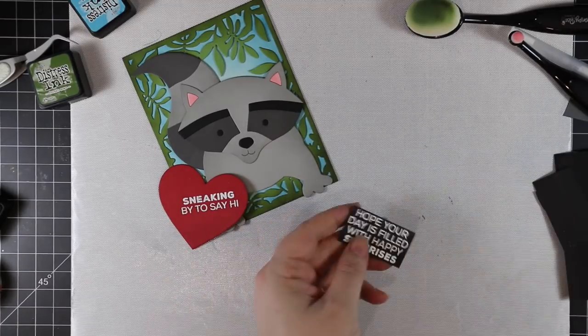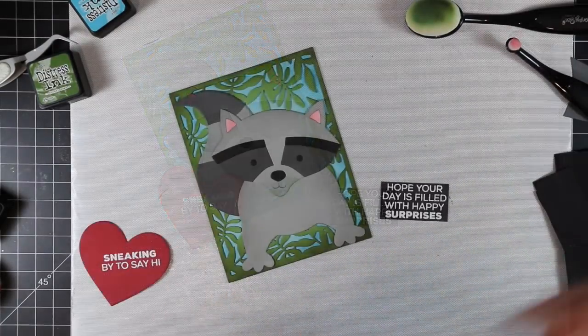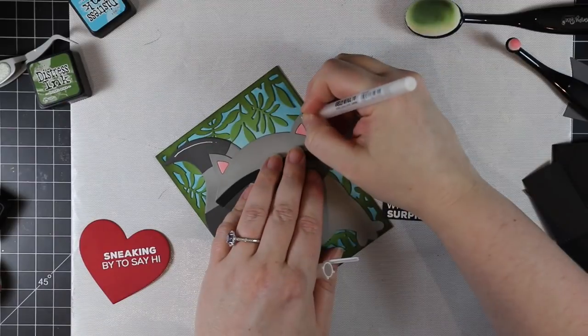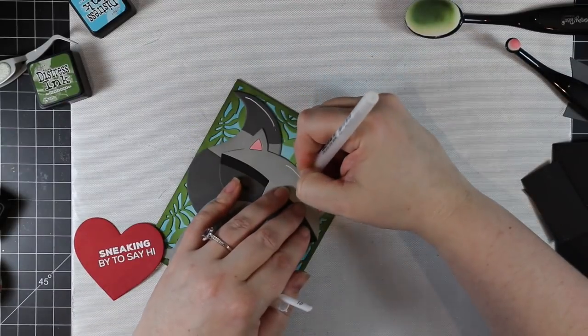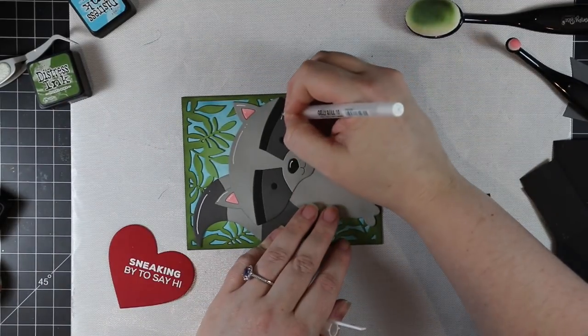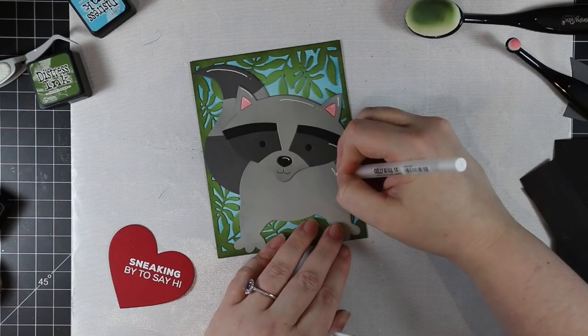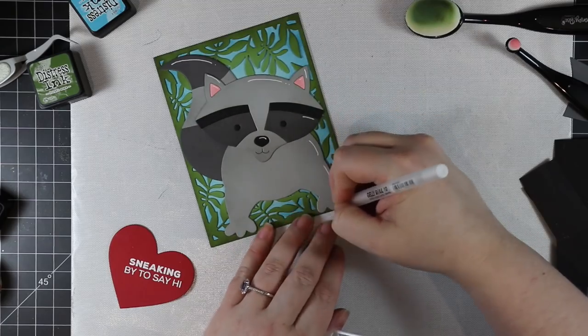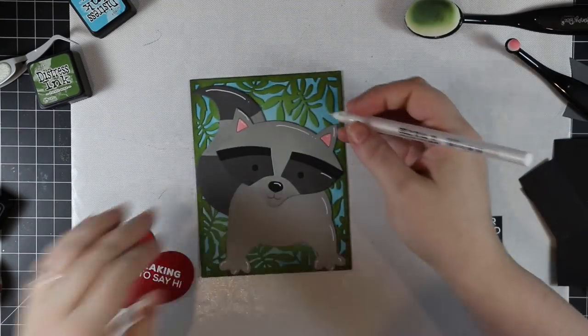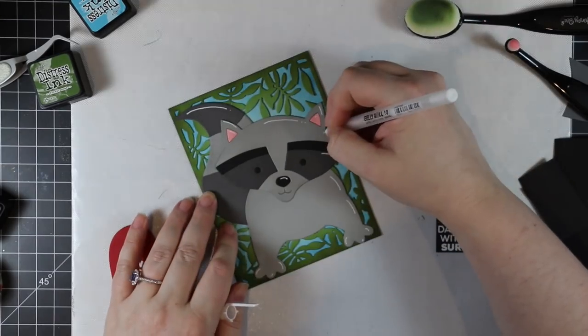Then I remembered to add more of my little white gel pen highlights even though this time I had adhered them. Those few little highlights just give them that little something extra.